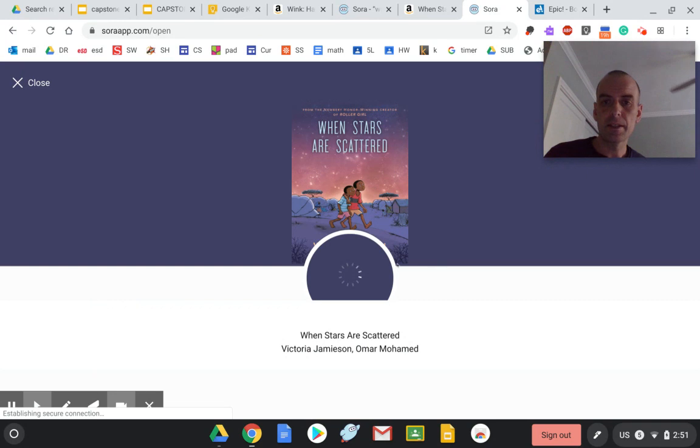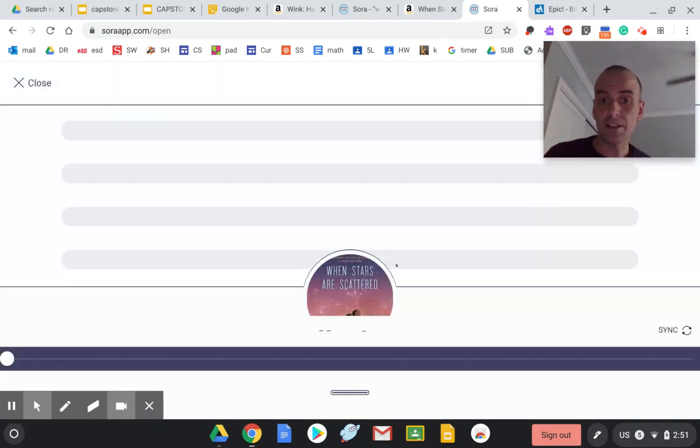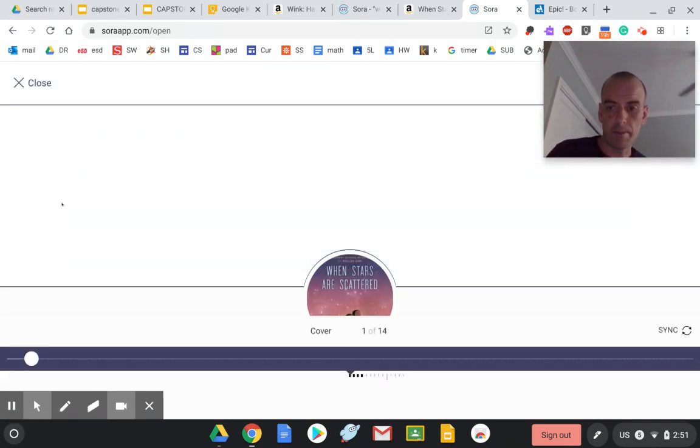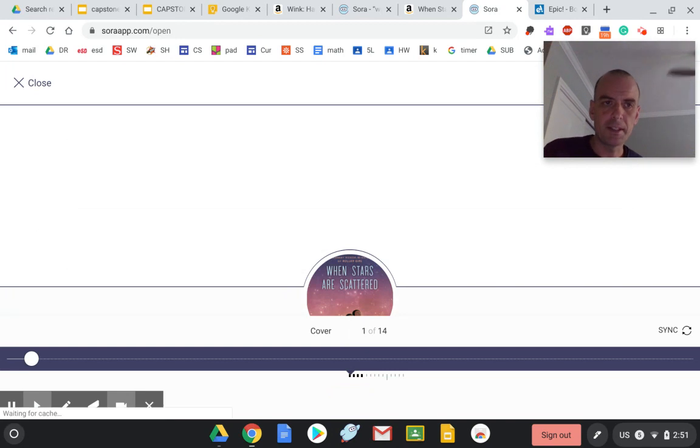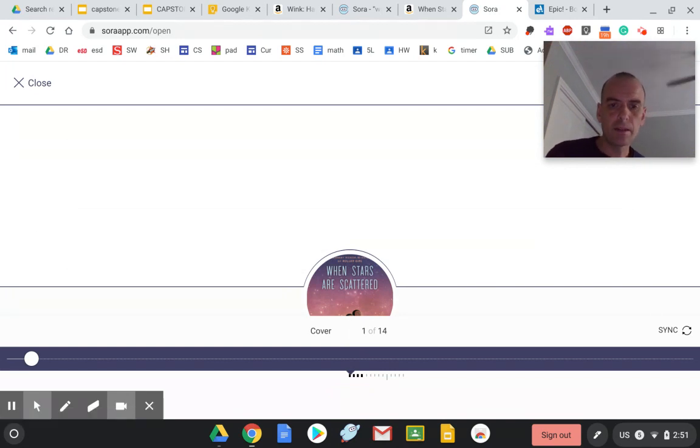This book looks awesome, and it's a graphic novel, which I know some of you care about. Some of you don't, but some of you do. So let's see.